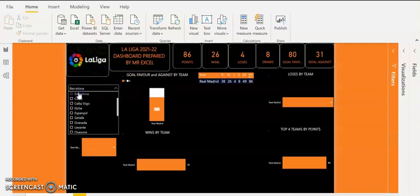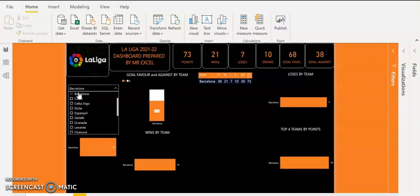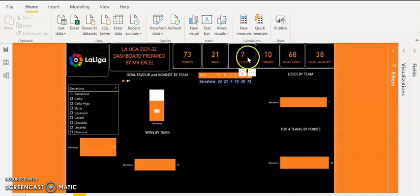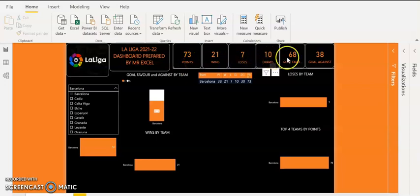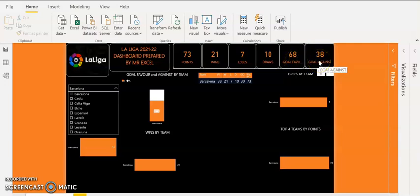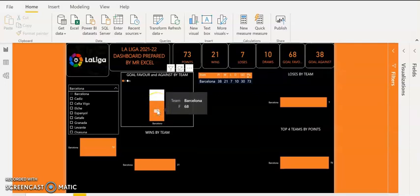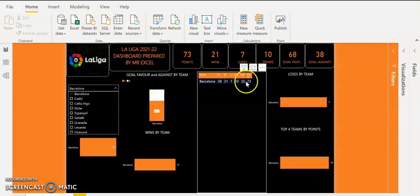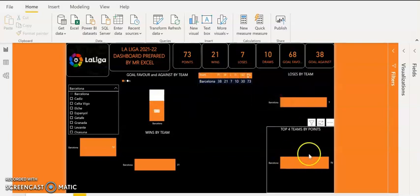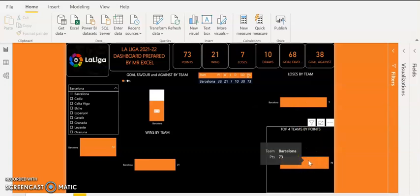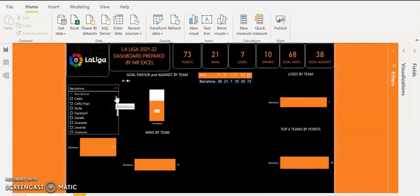Let's see the performance of Barcelona in the dashboard. Barcelona have 73 points, 21 wins, 7 losses, 10 draws, 68 goals in favour. They scored 68 times and conceded 38 times in the just-concluded La Liga. You can see the various visuals for Barcelona — they came second in the table and also qualified for the Champions League.